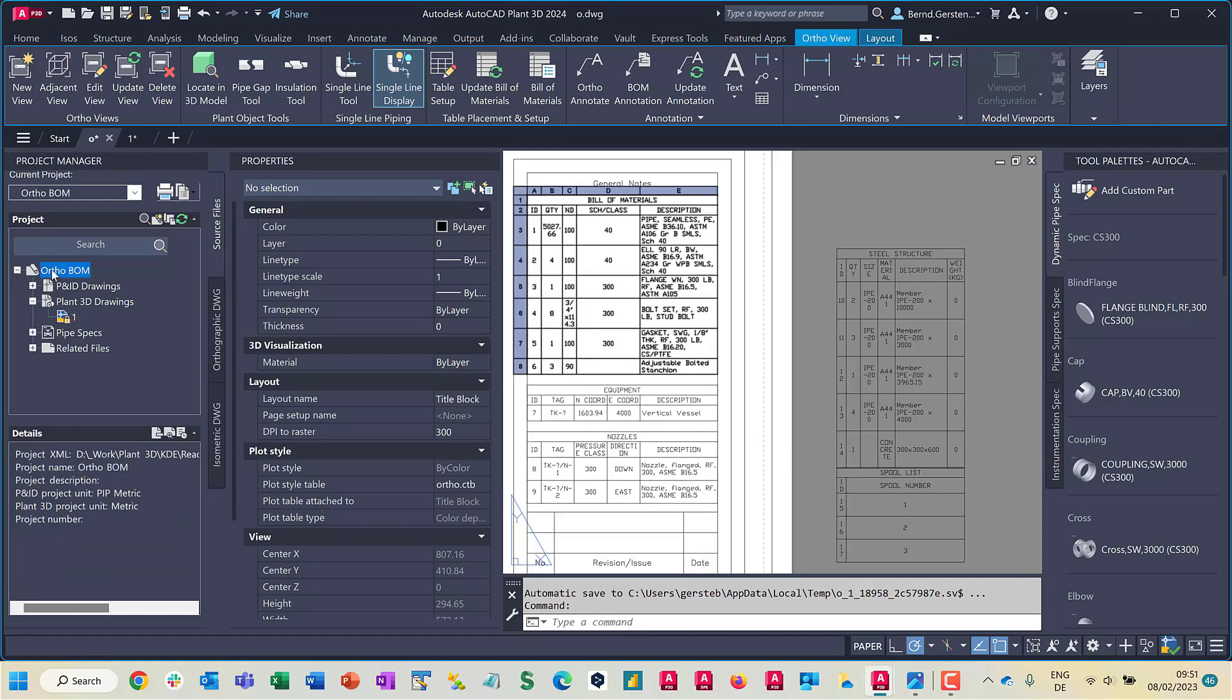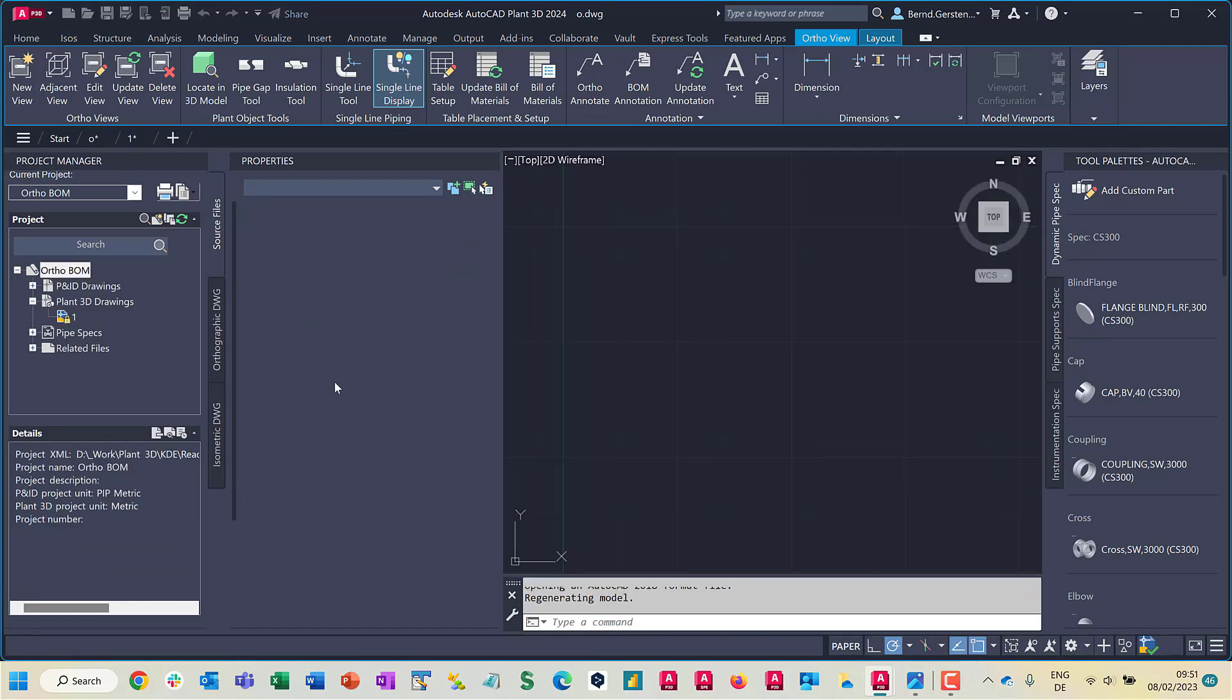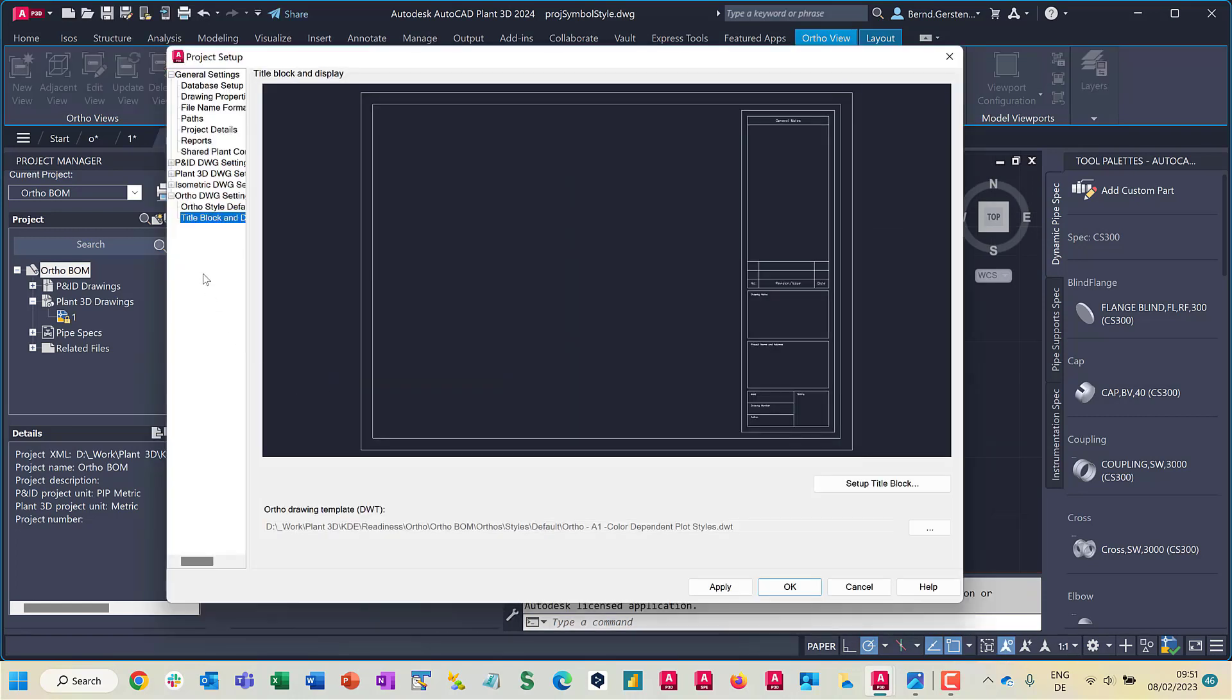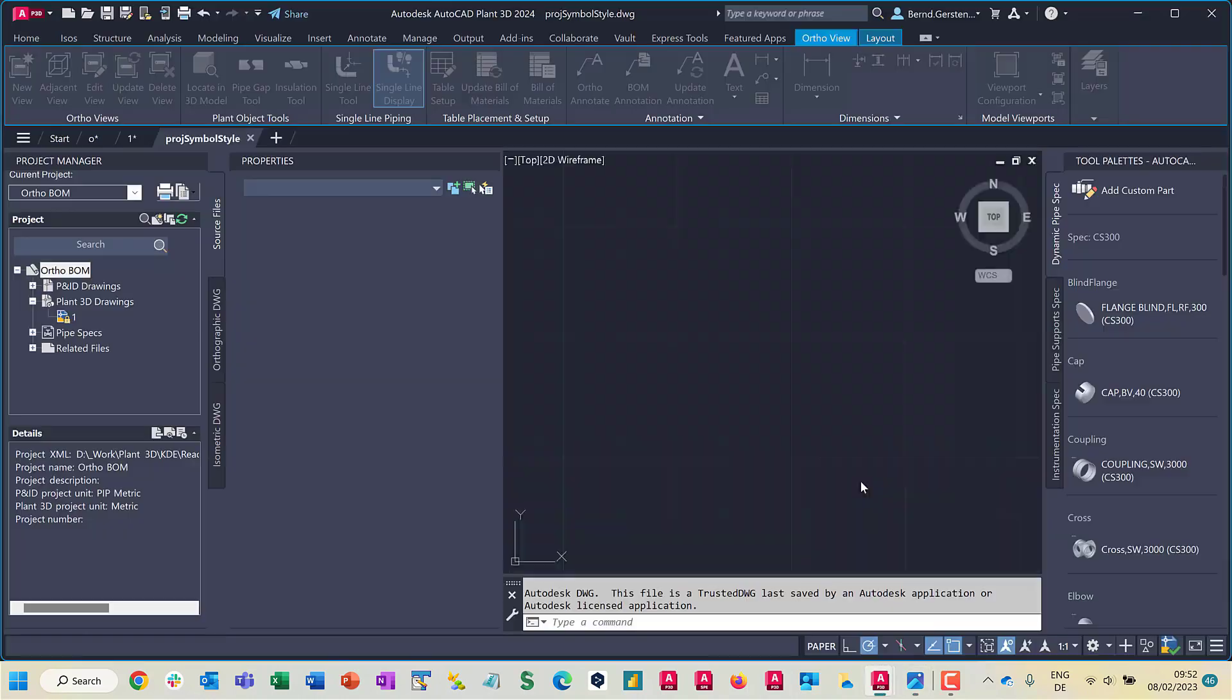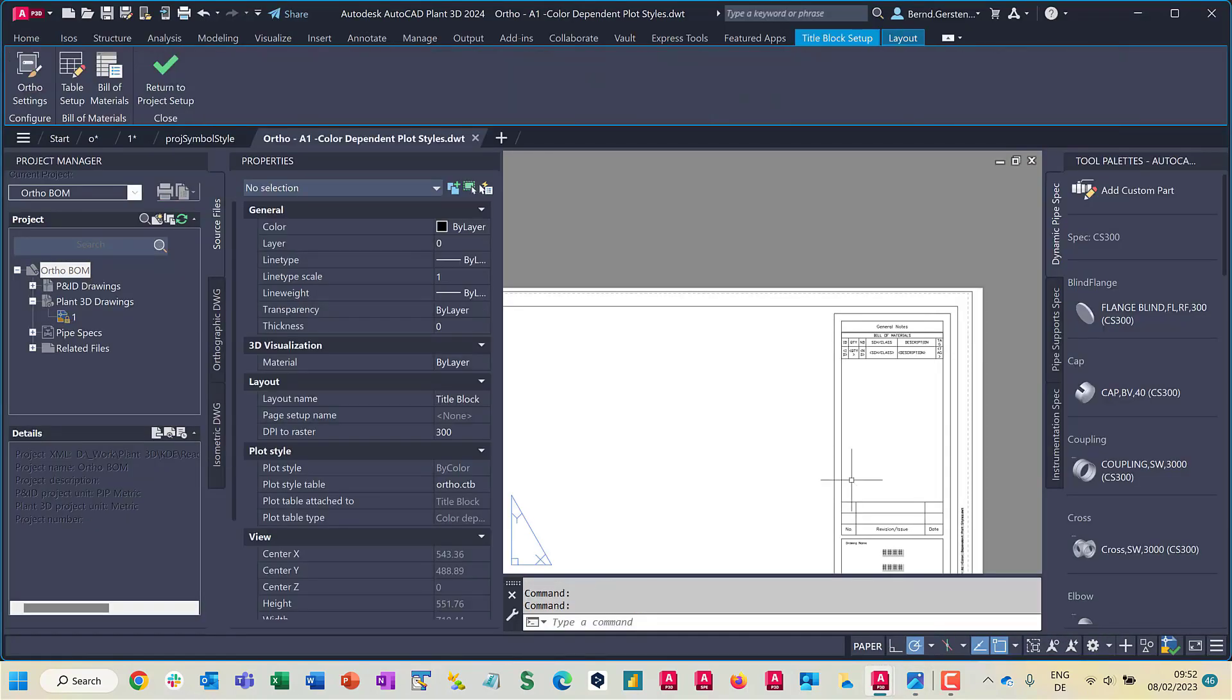In Project Setup, switch to the node AutoDrawing Settings Title Block and Display and click Setup Title Block. You are now in the AutoTable File Click Table Setup.